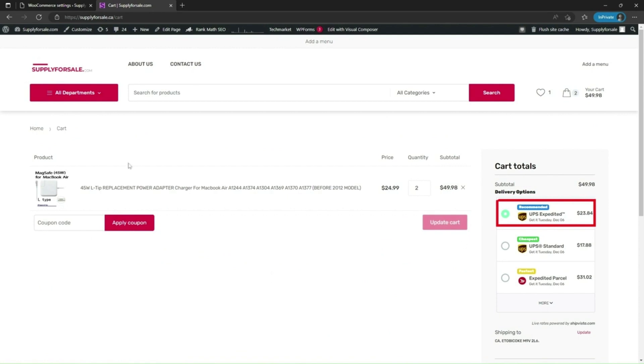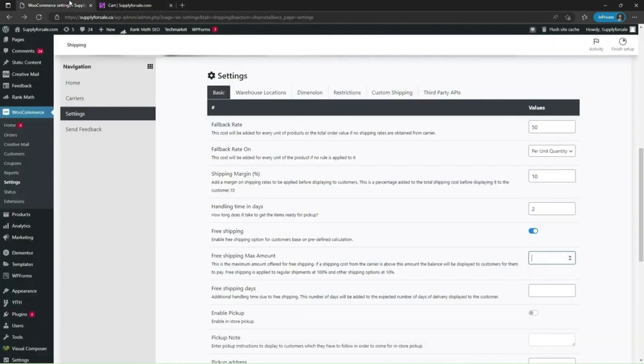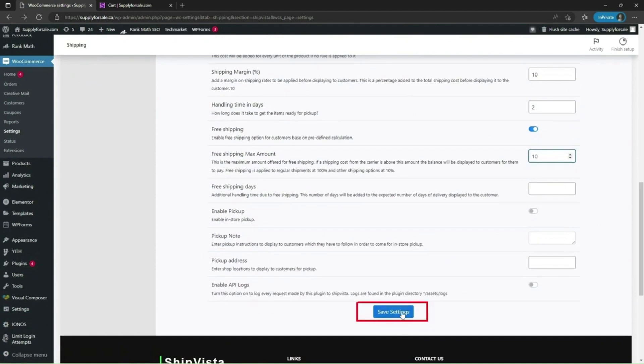Now let's go back to the settings page and set the value to 10. Click on save settings.